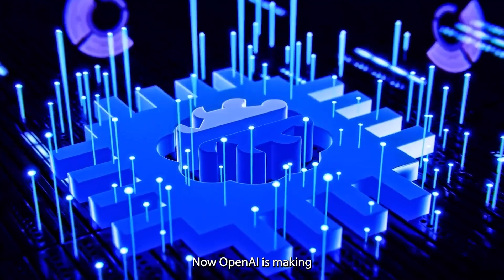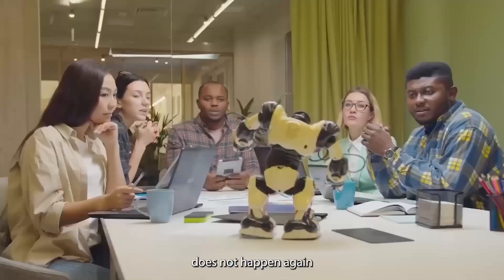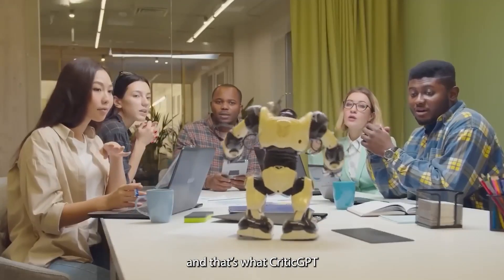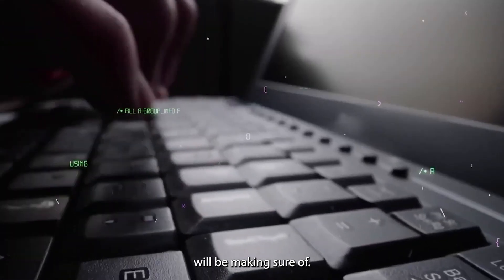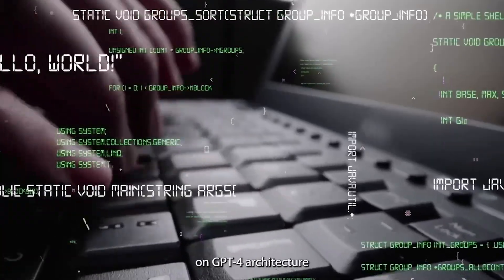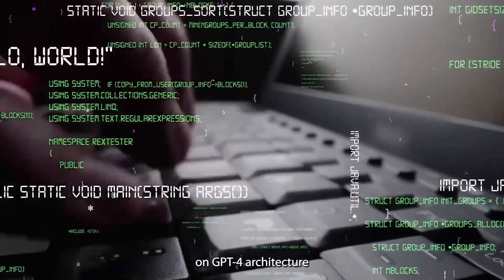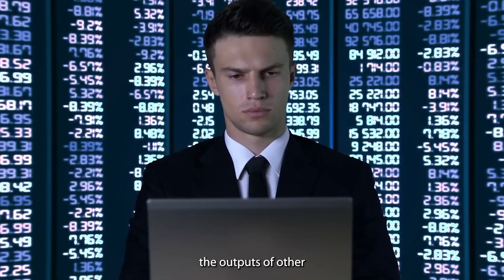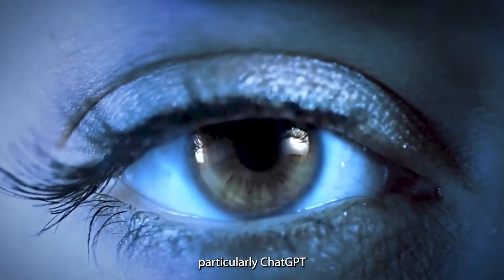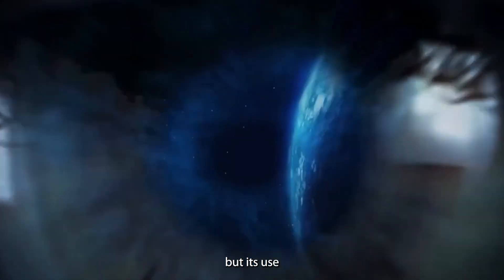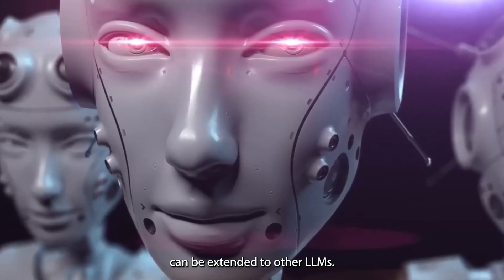Now, OpenAI is making sure that this sort of mistake doesn't happen again, and that's what CriticGPT will be making sure of. This model is built on GPT-4 architecture and serves the unique purpose of critiquing the outputs of other AI models, particularly ChatGPT. But its use can be extended to other LLMs.